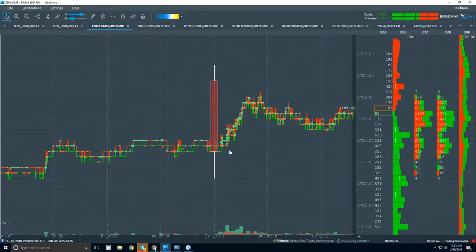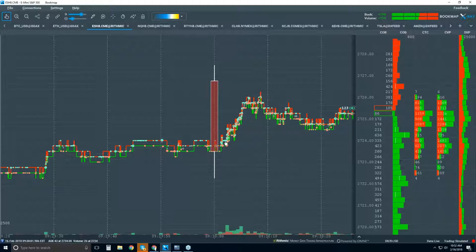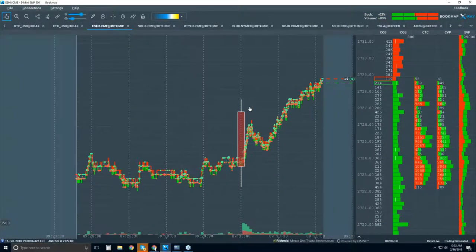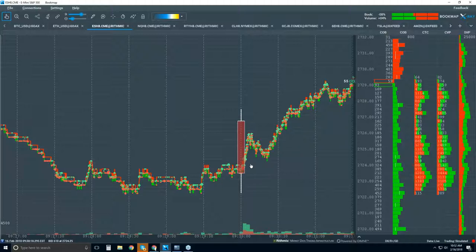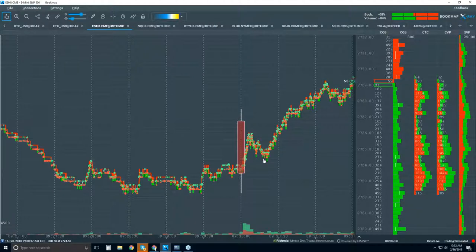Now we're looking at 10 seconds between each vertical dotted line. Although this happened really quickly, it's essential to understand that the buyers are in control here. Look at the pullback to where they initiated that buying — all of this fits really nicely into auction market theory.